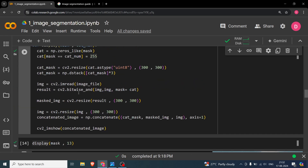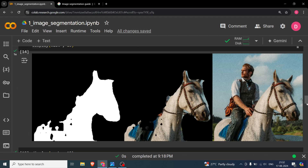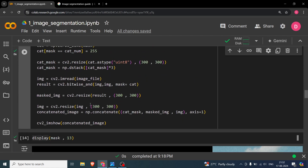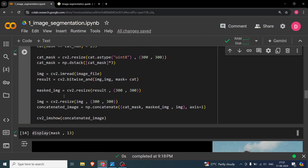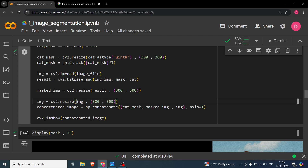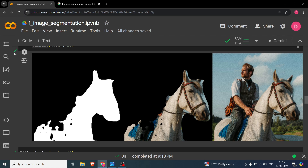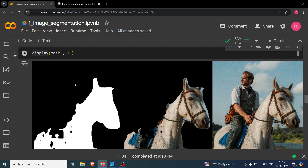After the bitwise AND we get the masked image — the horse isolated from the scene. We resize the result, then concatenate the original image, the binary mask, and the masked output along the x-axis using np.concatenate, so all three display in one line. Finally we call imshow on the concatenated image, and this is the result: binary mask on the left, masked horse in the middle, and original on the right.